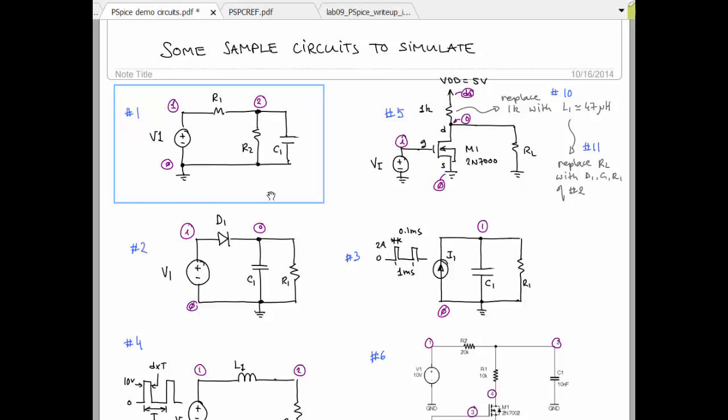So, you find the Thevenin resistance in this case by turning off the independent sources and combining the resistors. This will result in Thevenin resistance of R1 times, or paralleled with R2. So, you can run the math on that. You've got the value of 5k and 2k, and then a 1 millifarad capacitor.